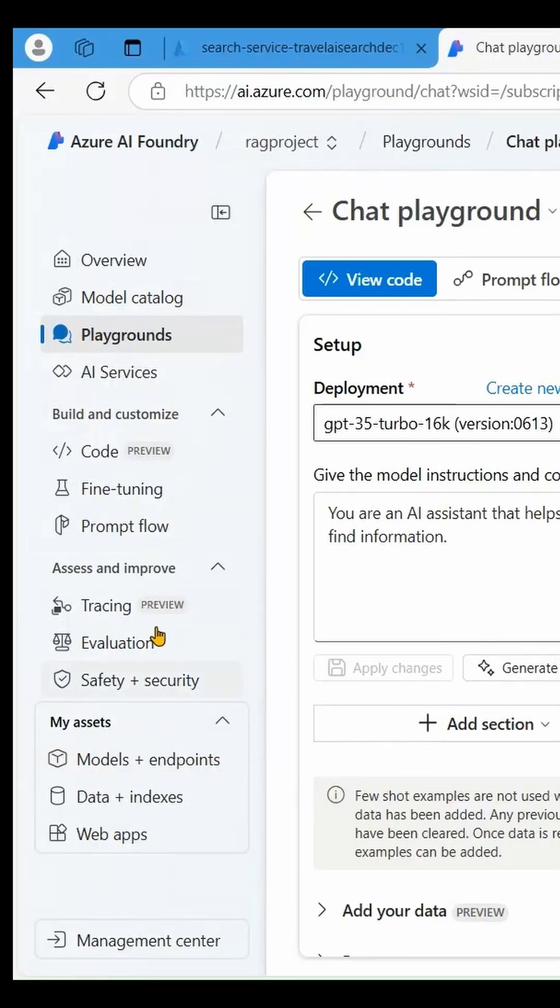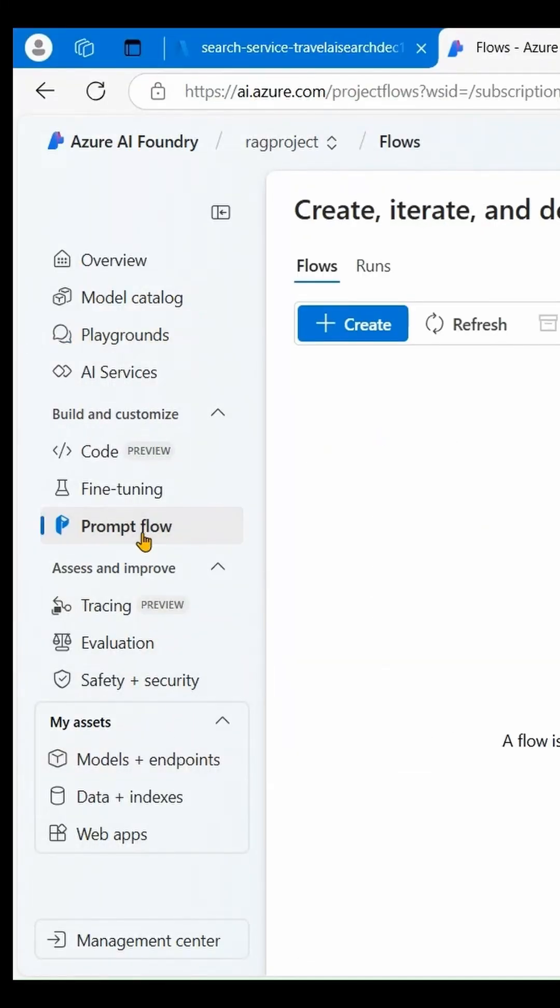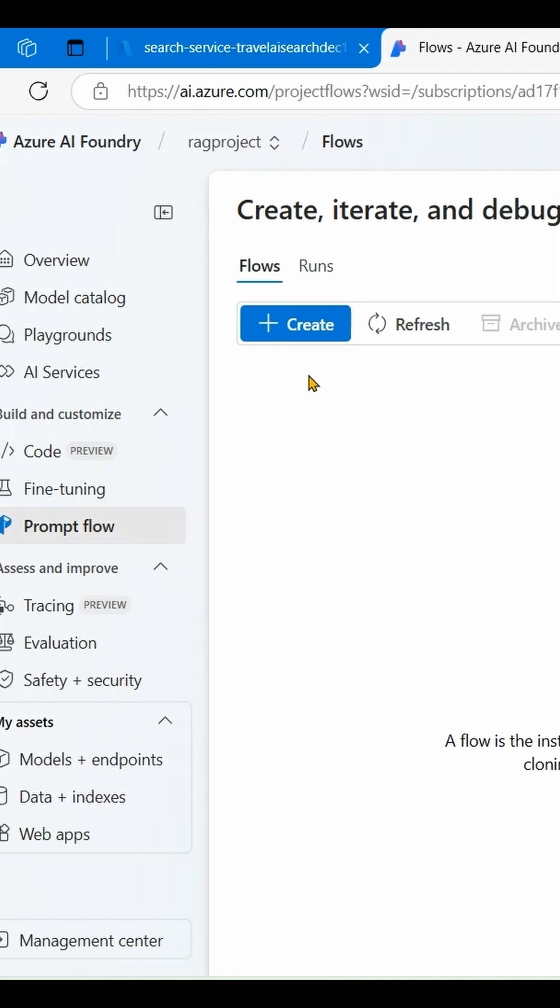Click on the Prompt Flow tab, then click Create. Make sure you are in the Flow tab.